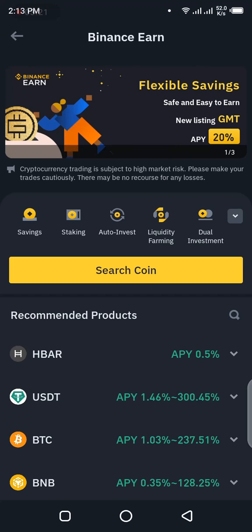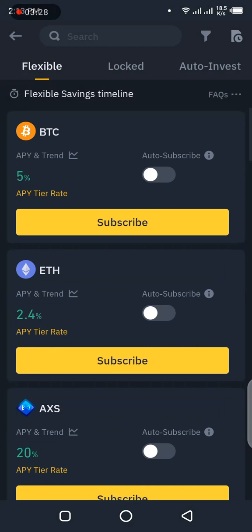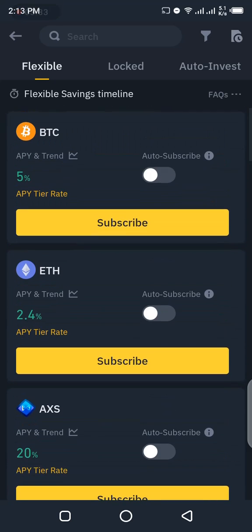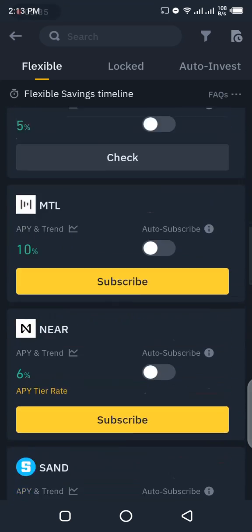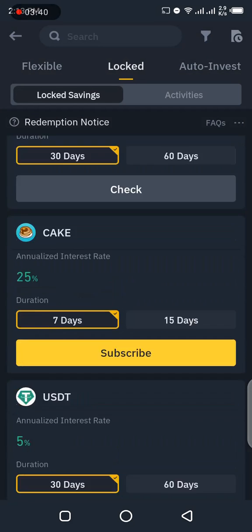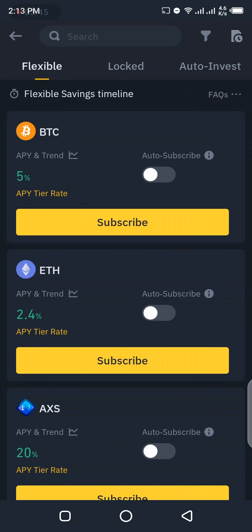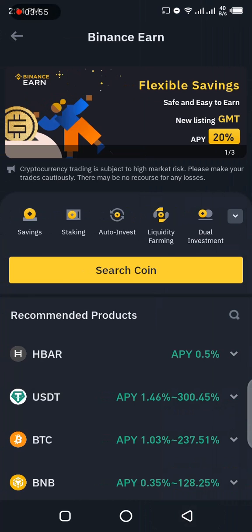That's why this video is about how to redeem coins subscribed on flexible savings. Now let's go to savings. I'm doing this as a practical video — I'll show you what I've saved and I want to redeem it. You can see the various coins or tokens you can subscribe to under flexible savings. If you go to locked savings, you see they are limited to a certain number of tokens. I personally prefer flexible savings because I like to redeem my coins at any time I want.